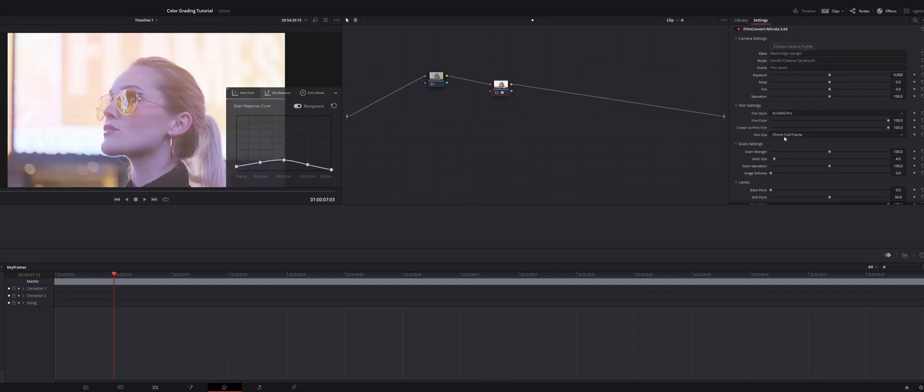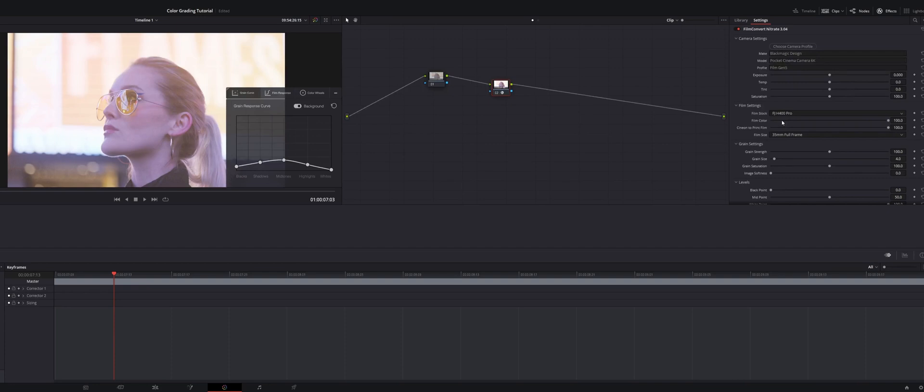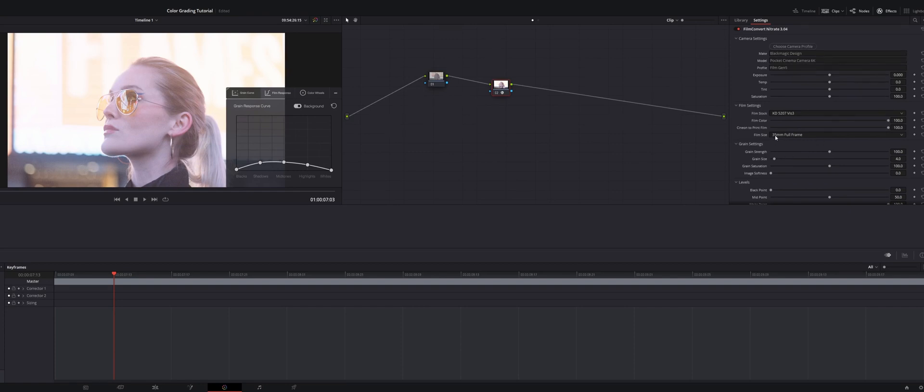My favorite is the one that every single time you slap Film Convert Nitrate over top of your clip, it automatically goes to this Kodak 5207 film stock. That one is usually my favorite place to start for all of my shots before I go ahead and start grading further.